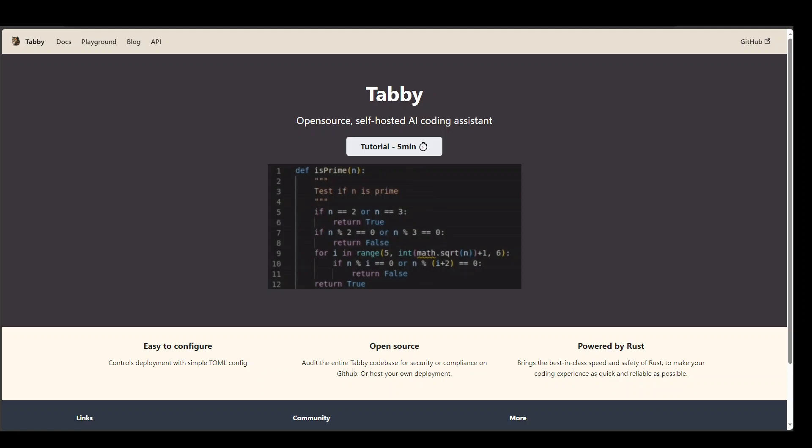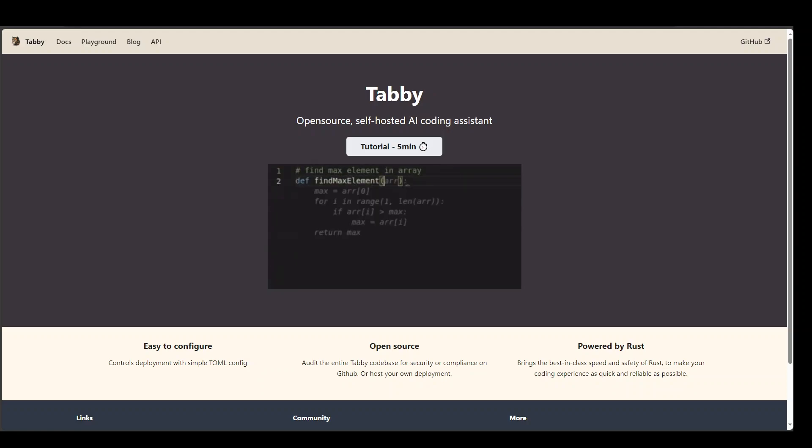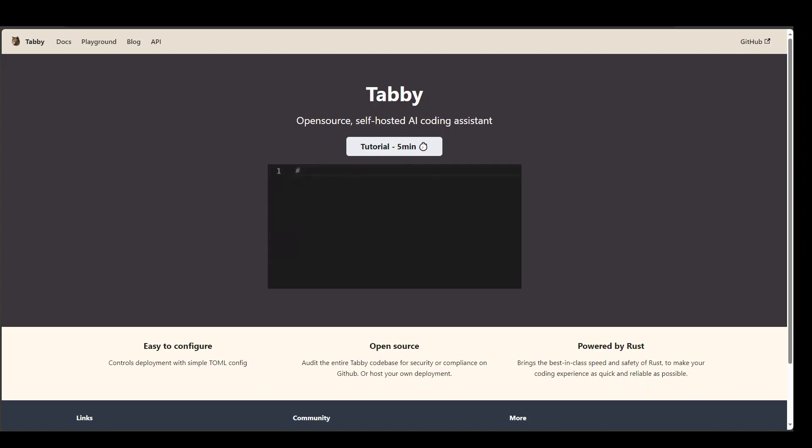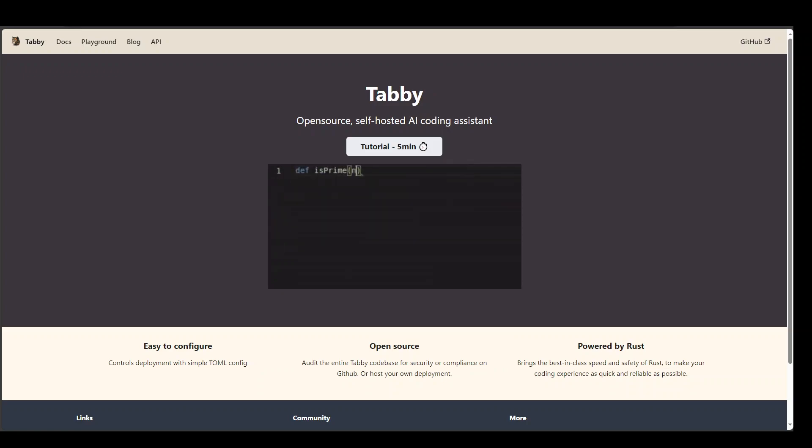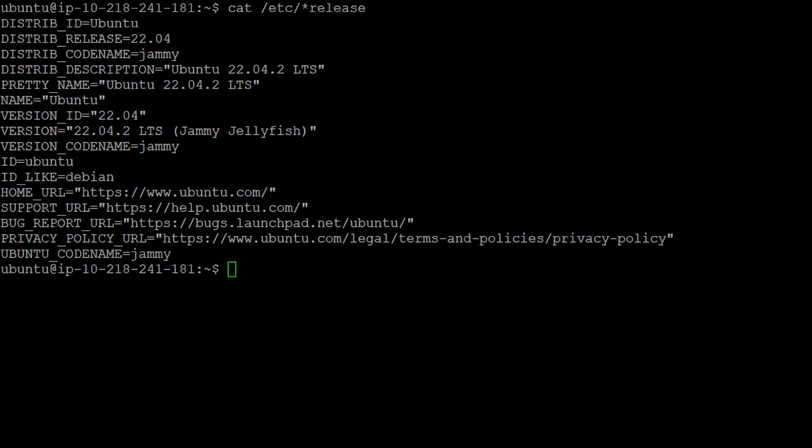Now with Tabby, as I mentioned, you can do a lot of things and you have various options to install Tabby. Let me show you how you can install Tabby on Ubuntu. This is an EC2 instance in AWS, and let me quickly show you the version of this Ubuntu. This is my Ubuntu terminal and you can see that I am running Ubuntu 22.04, and the code name is Jammy.